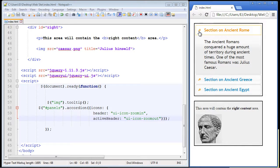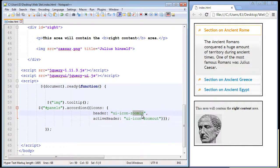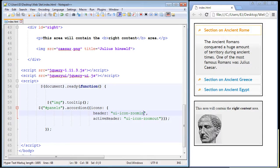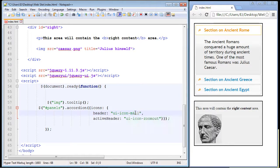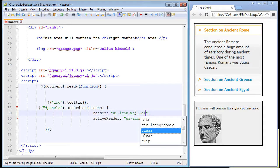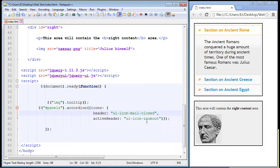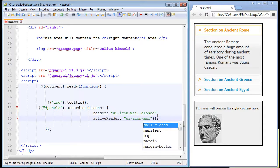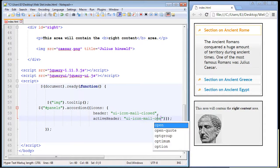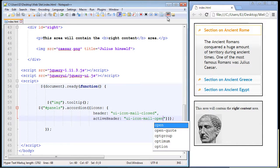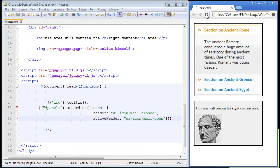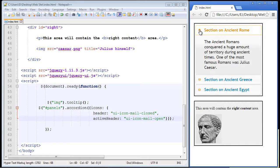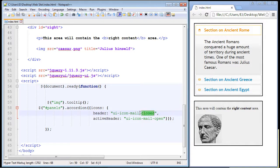And once again you can arrange these the way you want to. Another nice one is the mail closed and the mail open. And I think we need another hyphen for that, mail-closed. And then there's also the mail open. And let's take a look and see what this looks like, and there you can see what the icons look like for the mail closed and mail open.